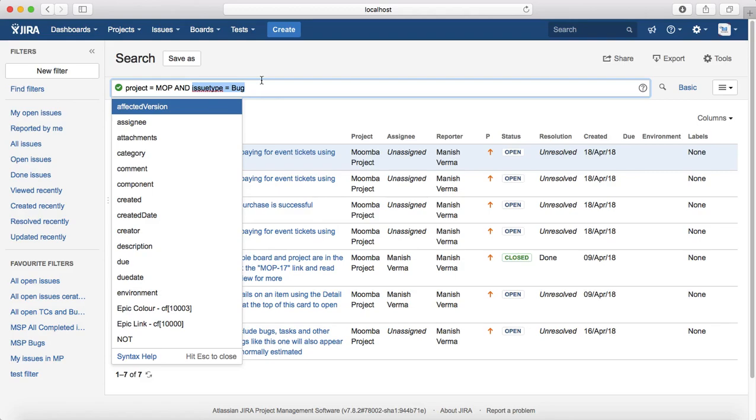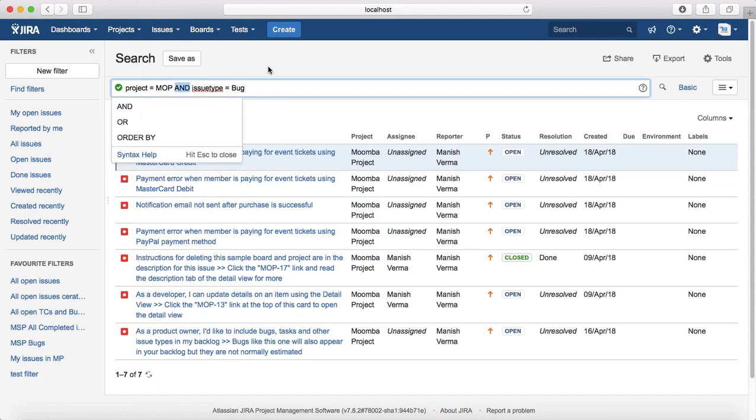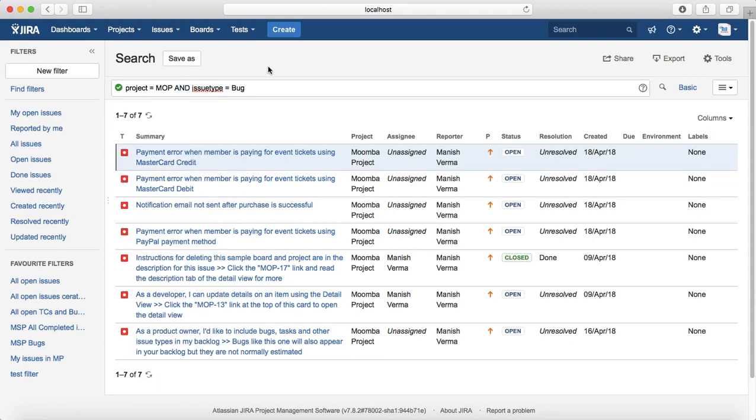So these are the two queries which are combined with the AND keyword to make it a compound clause. And that's when you see the results.